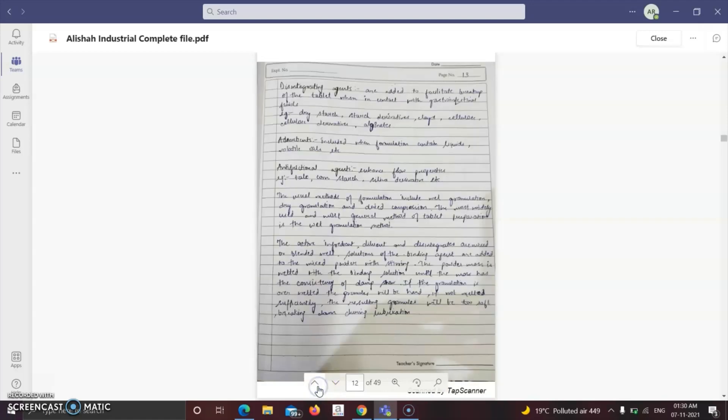In the procedure, the ingredients — diluents and disintegrants — are blended well with the API. Then solutions of binding agents are added to the mixed powder with stirring. The powder mass is wetted with the binding solution until it has the consistency of damp snow. If over-wetted, the granules will be hard; if not wetted sufficiently, the granules will be too soft, breaking down during lubrication. The endpoint must be taken in the middle.